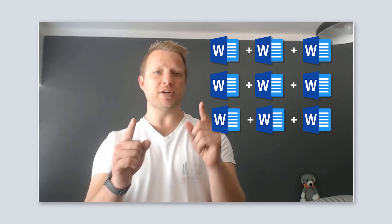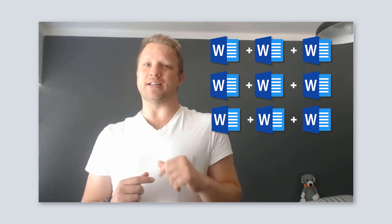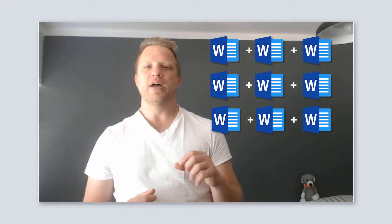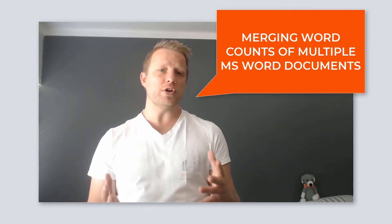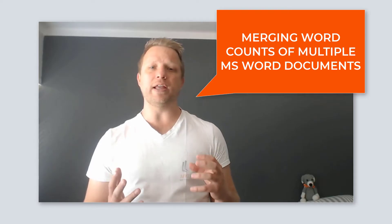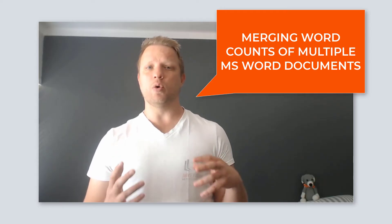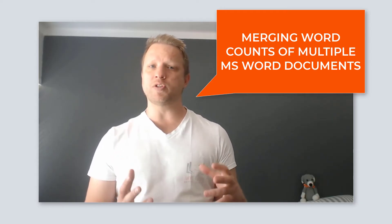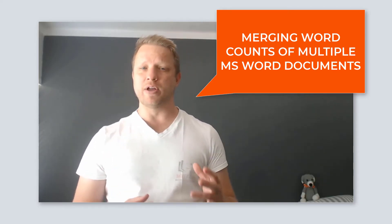The good news is you don't, because I did. So I've got three options I want to show you on how to quickly tally word counts of multiple Microsoft Word documents.